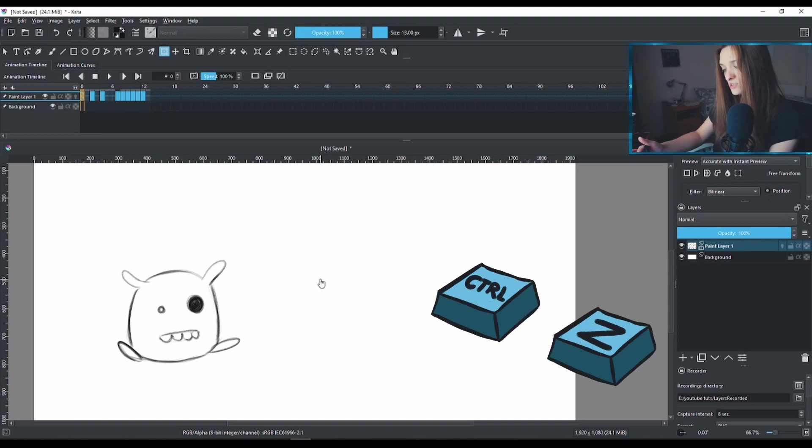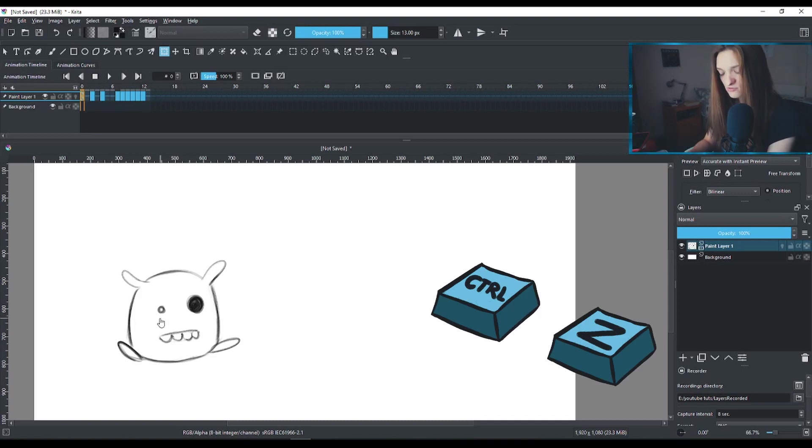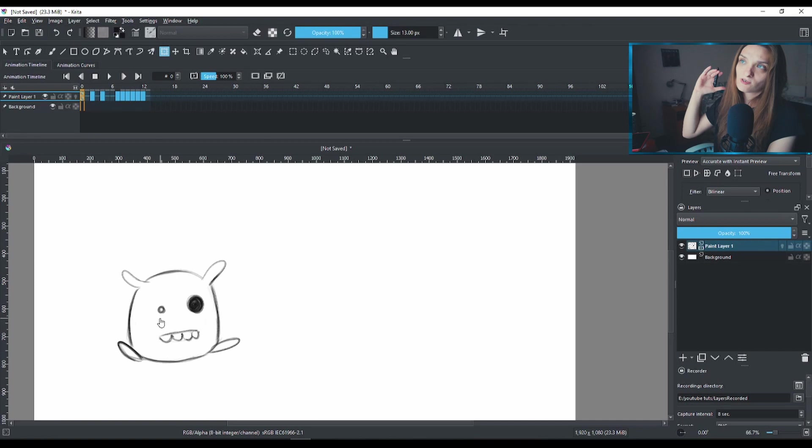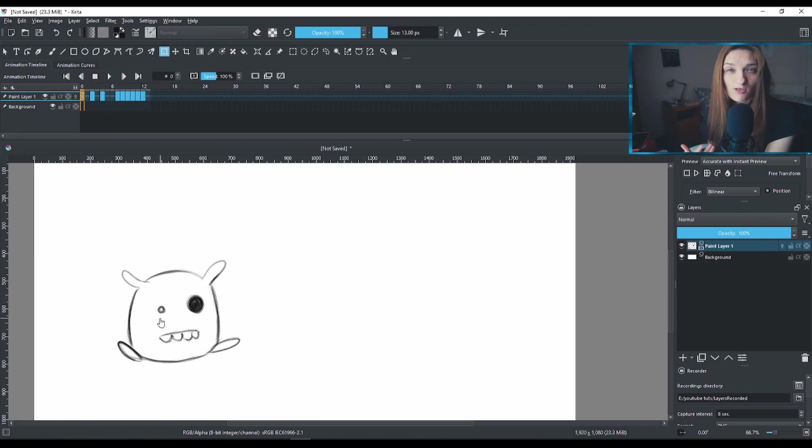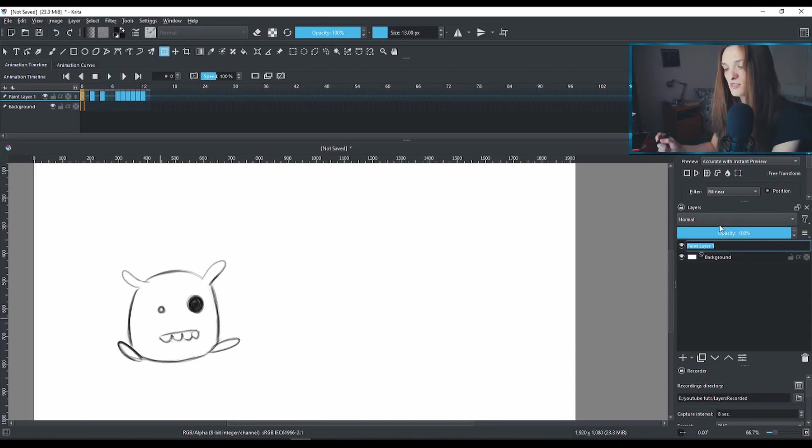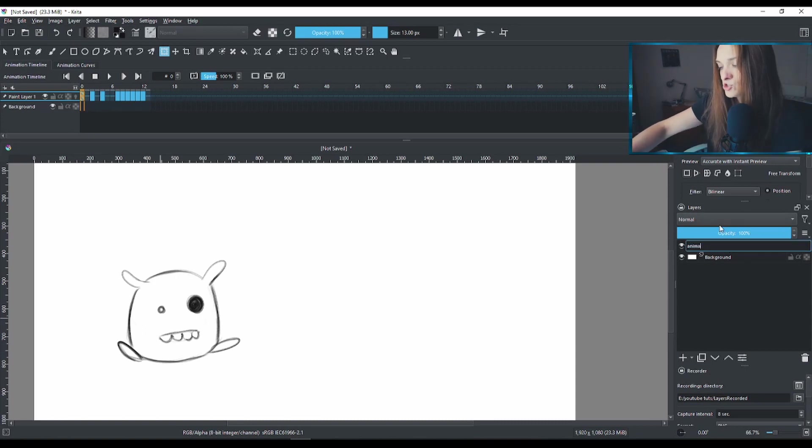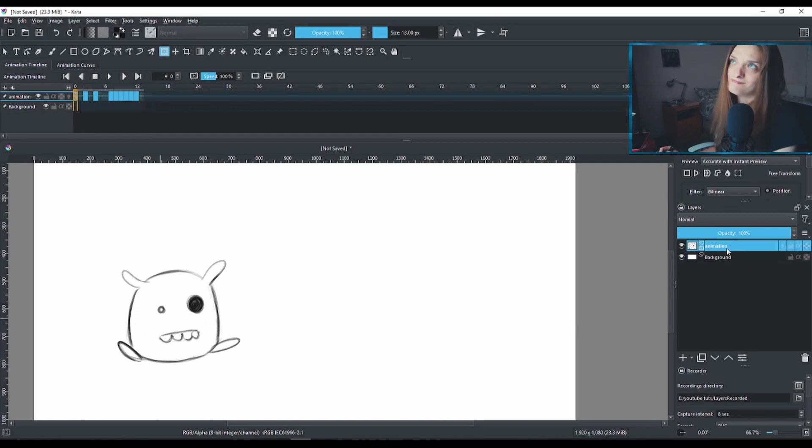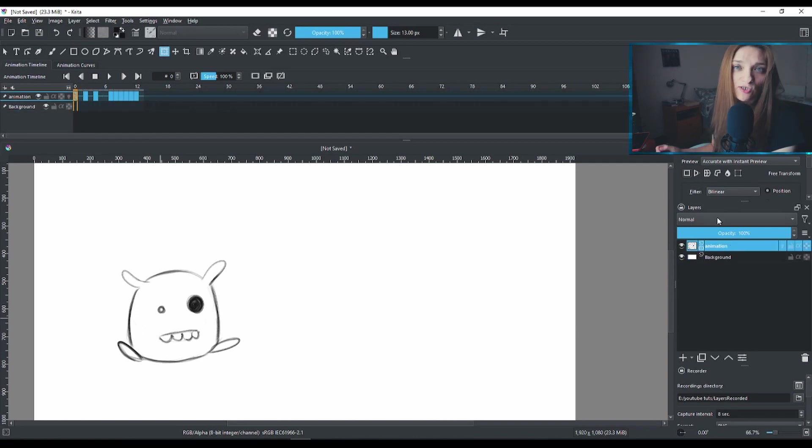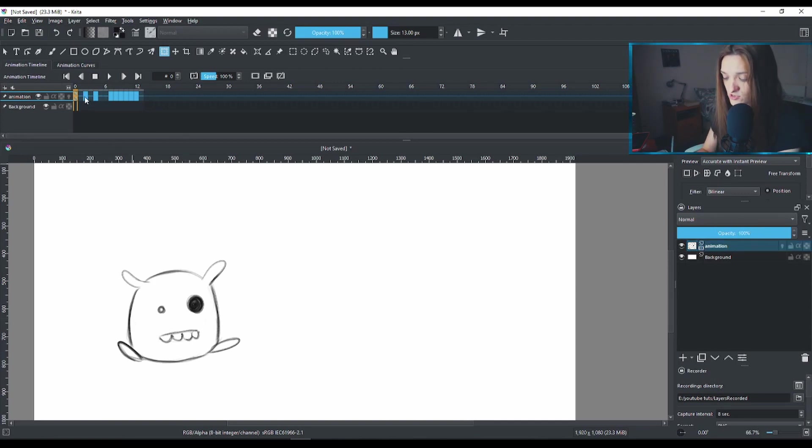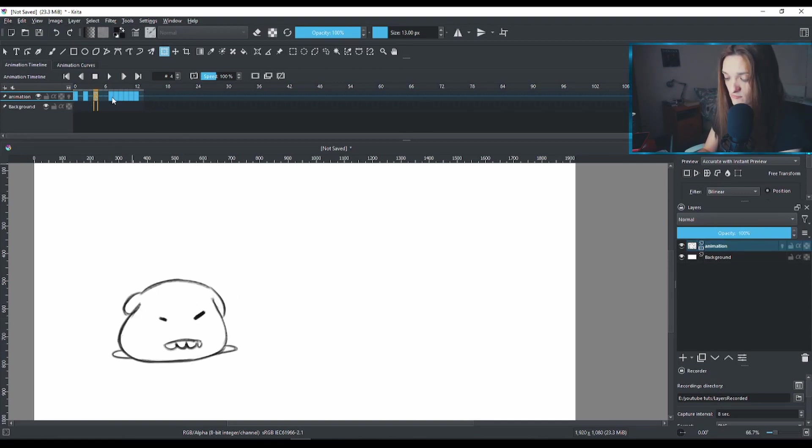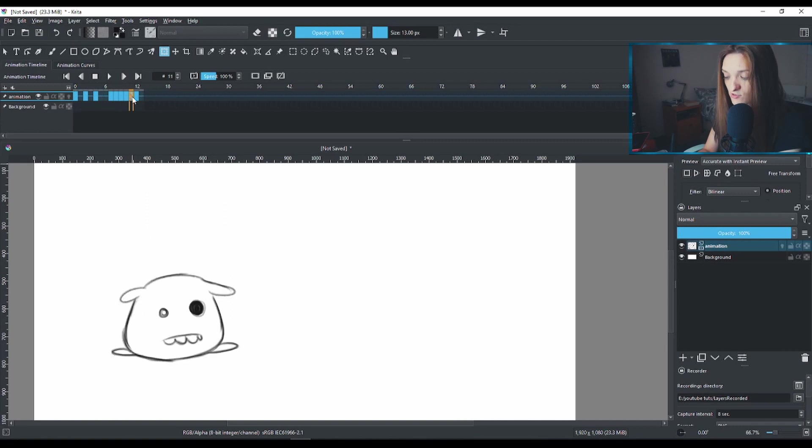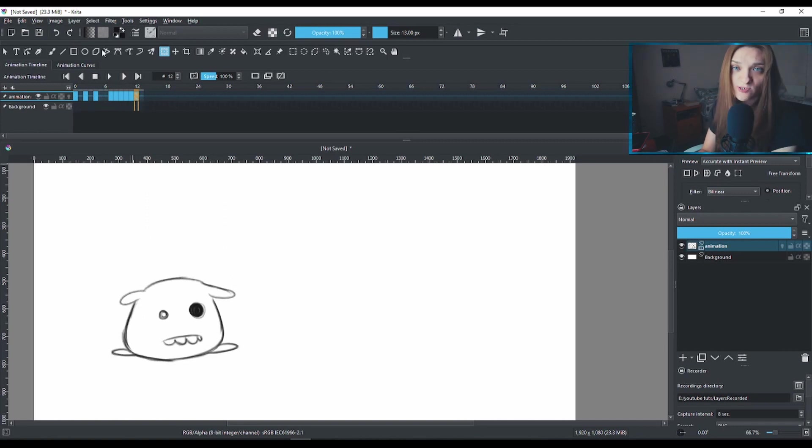So I'm going to hit Ctrl Z and we're going to go back to the initial position. So if you're completely new and you're watching this and you're like, what the hell is this woman talking about? Well, I have animation on this layer. I haven't named my layer. I'll call my layer animation. So when you make layers in Krita, you can make animations on those layers. In this case, this is my frame-by-frame animation. It's basically built on different frames. On those different frames, we have drawings.